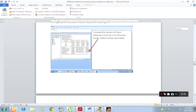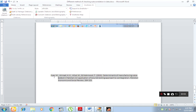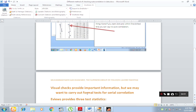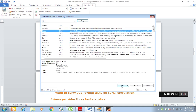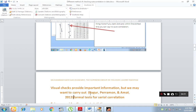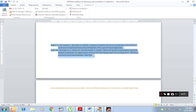Click Insert. Now you can see that the reference is here, and at the end you can see that your reference is automatically added. Let's suppose I want to give a reference over here as well — click here, then EndNote, then Insert Citation. Insert. Here you can see the reference, and at the end my references are arranged automatically in alphabetical order.